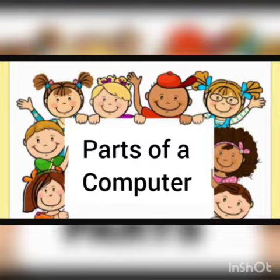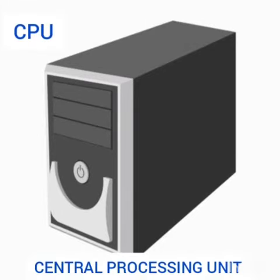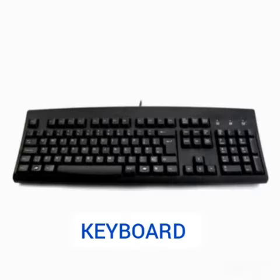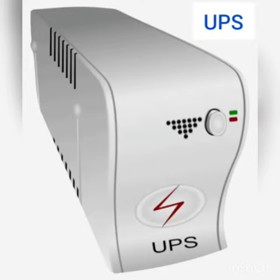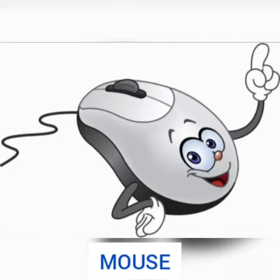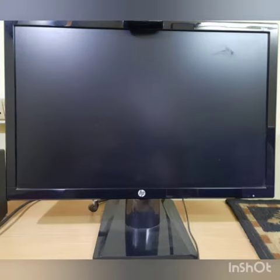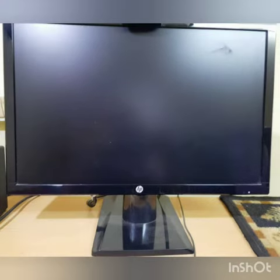Let's start. Monitor, Central Processing Unit or CPU, Keyboard, Uninterruptible Power Supply or UPS, Mouse and Speakers. So children, today we are going to learn about monitor.